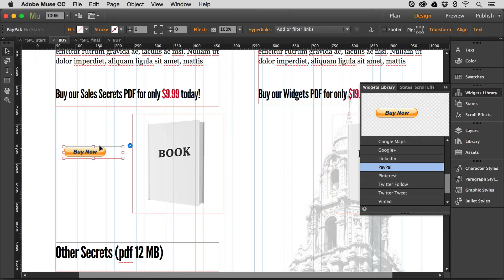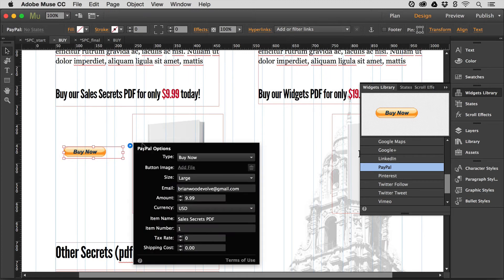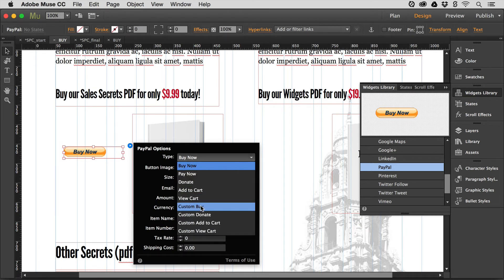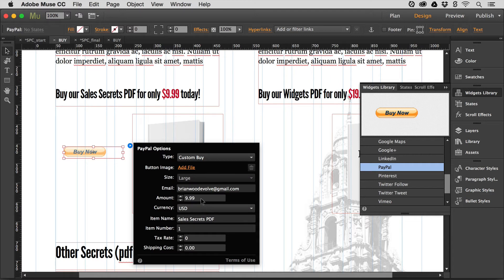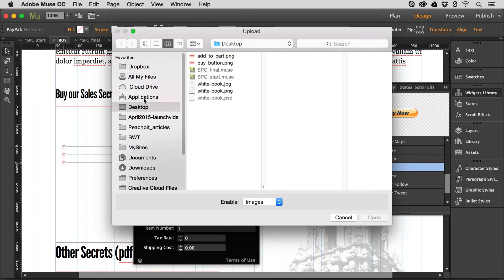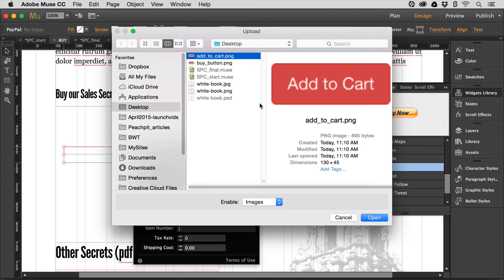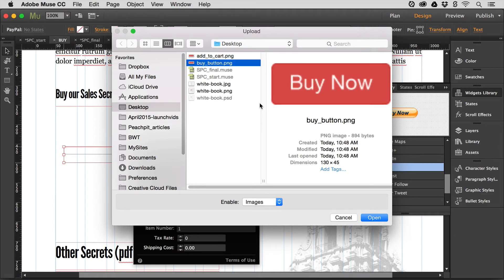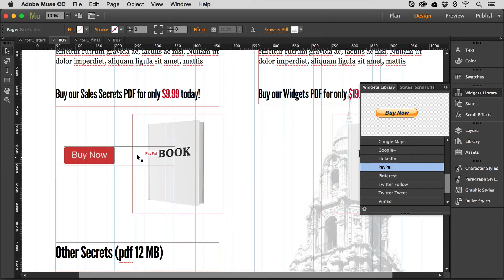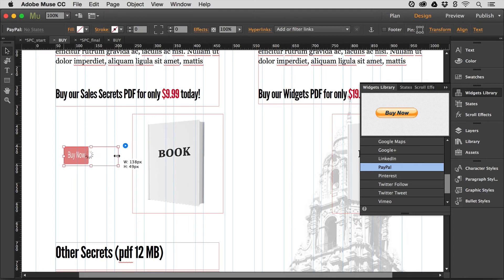To go back in Muse, if you want to create a JPEG, GIF, or PNG to replace the default button, I've done that. Go to the arrow and the options for the PayPal button, select Custom Buy — pretty much the same settings — and it asks for your file. I'll click Add File, go to my desktop, and I've created a Buy Now button — kind of an ugly button, but there you go. Click Open and that's it. I'll resize it a little so it's not too large, and once you let go it refreshes.